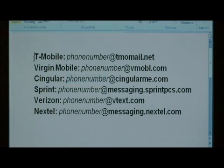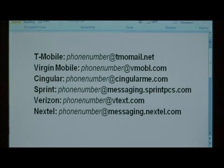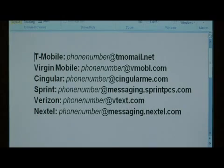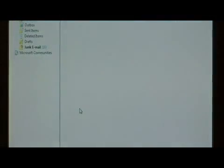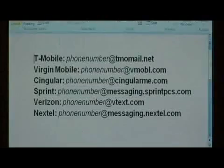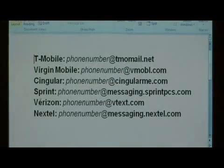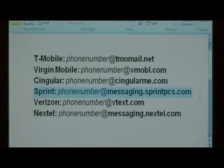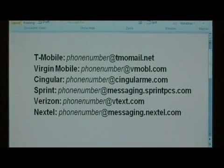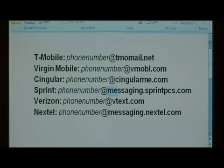I have here the emails for T-Mobile, Virgin Mobile, Singular, Sprint, Verizon, and Nextel. Let's send an email by opening up our email client. Let's say I have a friend on Sprint that I want to send a text message to by email. It's going to be their phone number at messaging.sprintpcs.com.